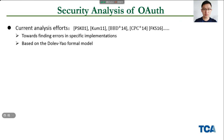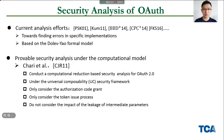The current analysis efforts for OAuth are mainly based on the Dolev-Yao formal model and towards finding errors in specific implementations. However, provable security analysis in the computational model is another quite attractive option. In 2011, Cherry et al. conducted a computational reduction-based security analysis for OAuth 2.0 under the UC framework. However, they only consider one mode — the authorization code mode — and only consider the token issue process, not the full OAuth protocol. Moreover, they do not consider the impact of the leakage of intermediate parameters on the final security, which leads to a strictly weaker security definition.